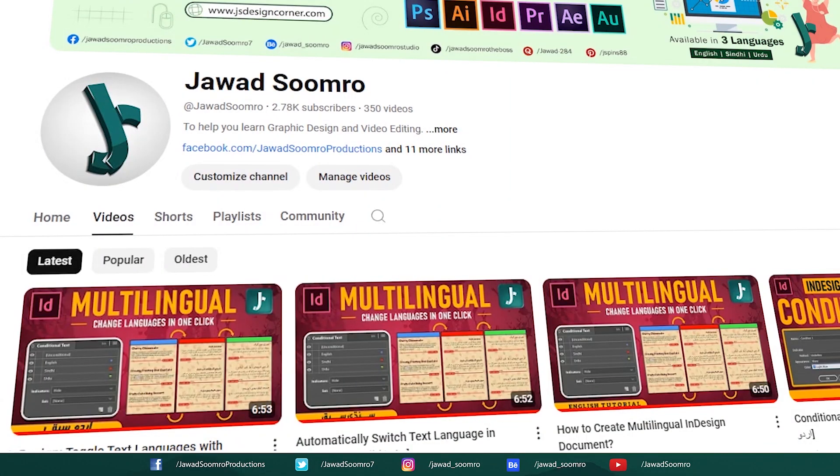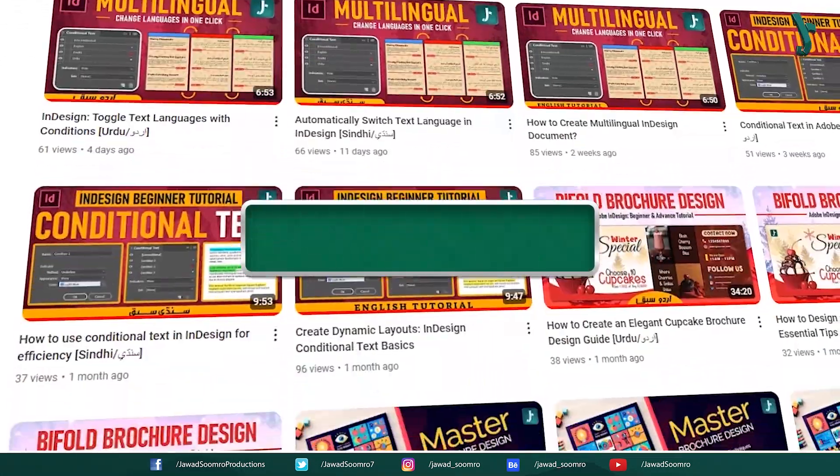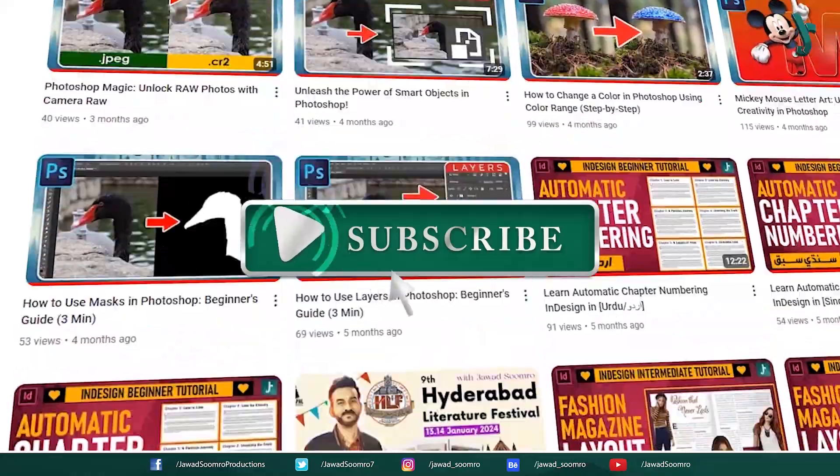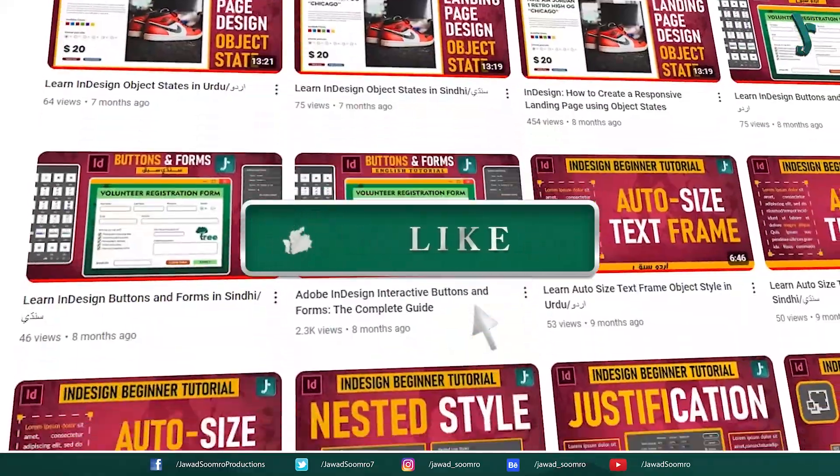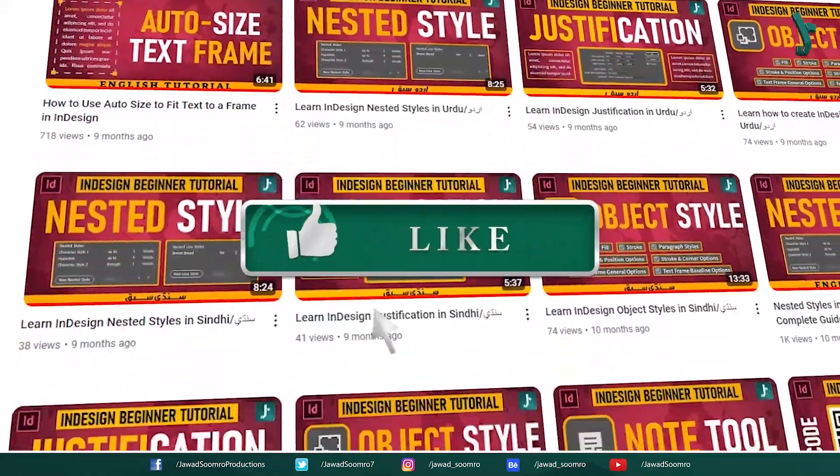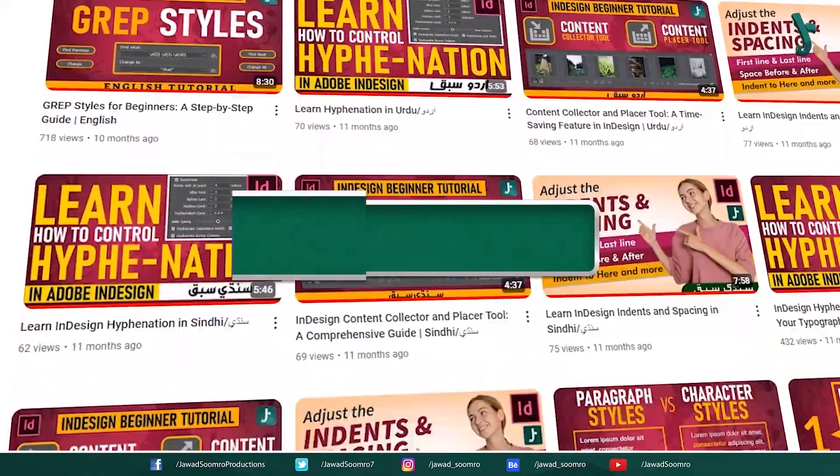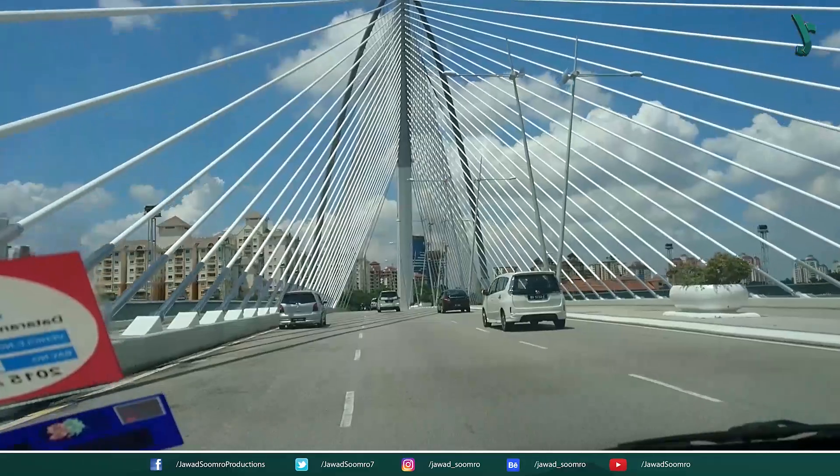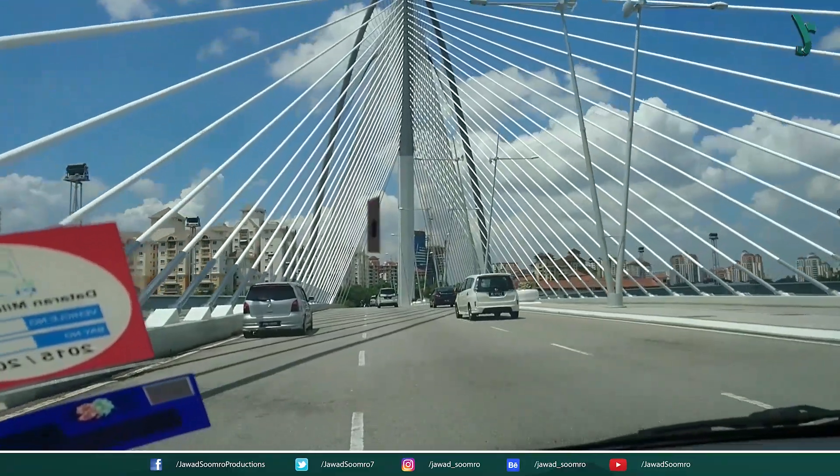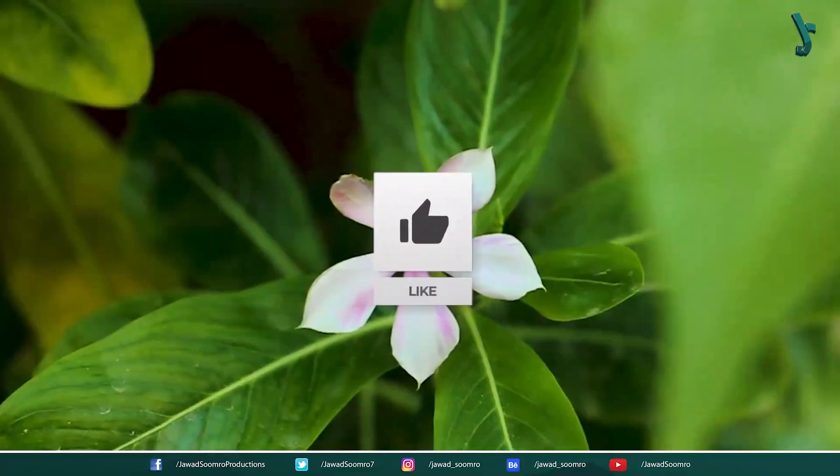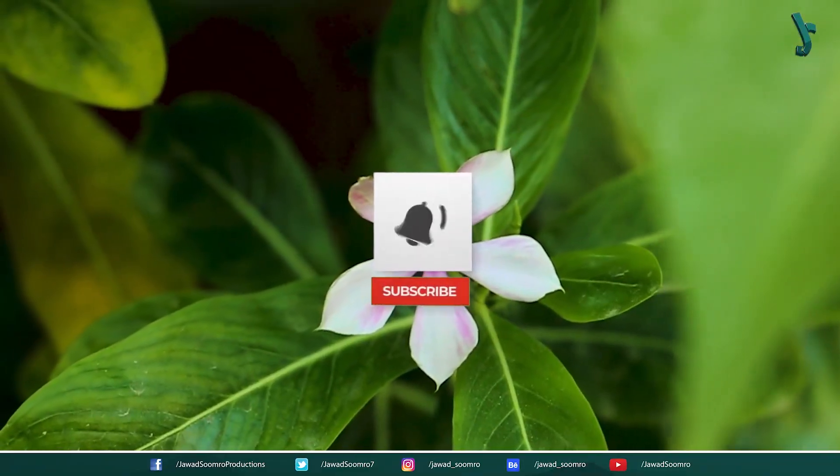If you want to see more tutorials like this, make sure you subscribe. If you enjoyed this tutorial, smash that like button and share this video with your friends. If you never want to miss any updates, click that notification bell icon.